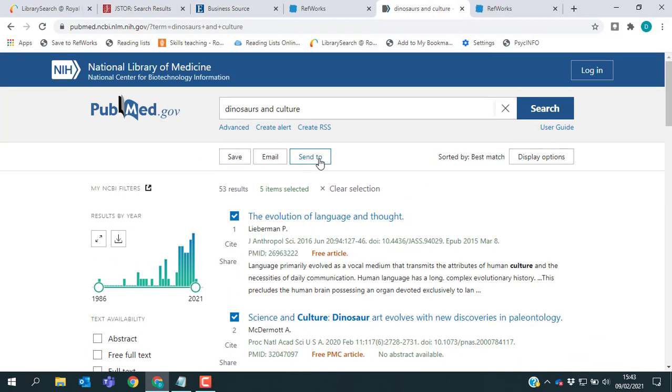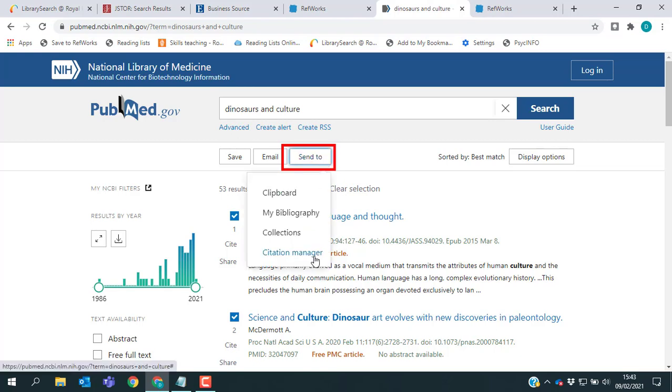What we're looking for now is some way to get these references out of PubMed and into RefWorks. And to do that, you need to download a file. If you click where it says send to, you'll see the last option in this menu is citation manager.